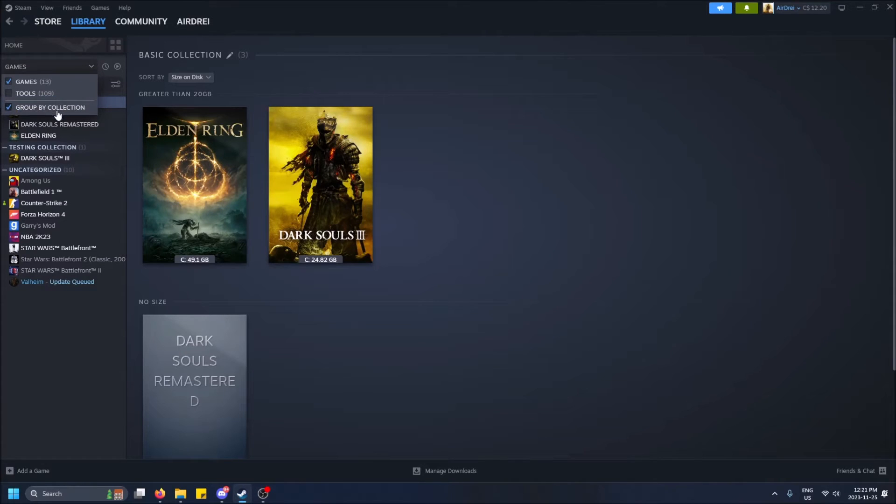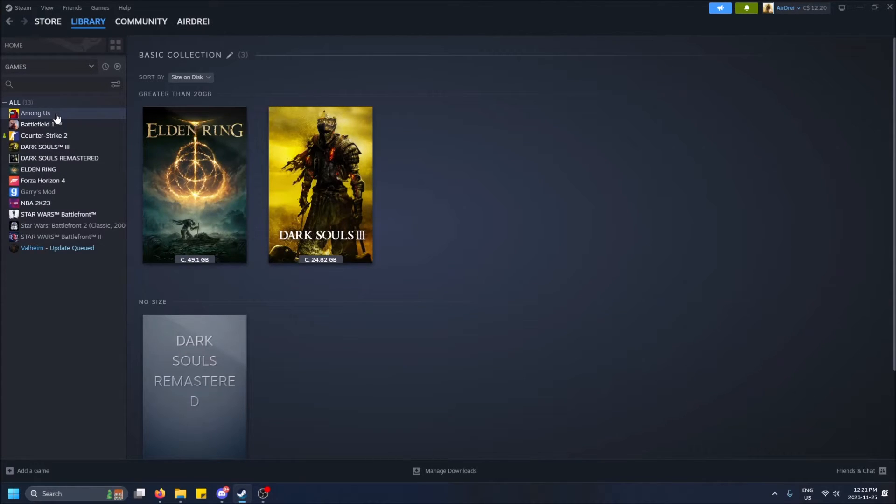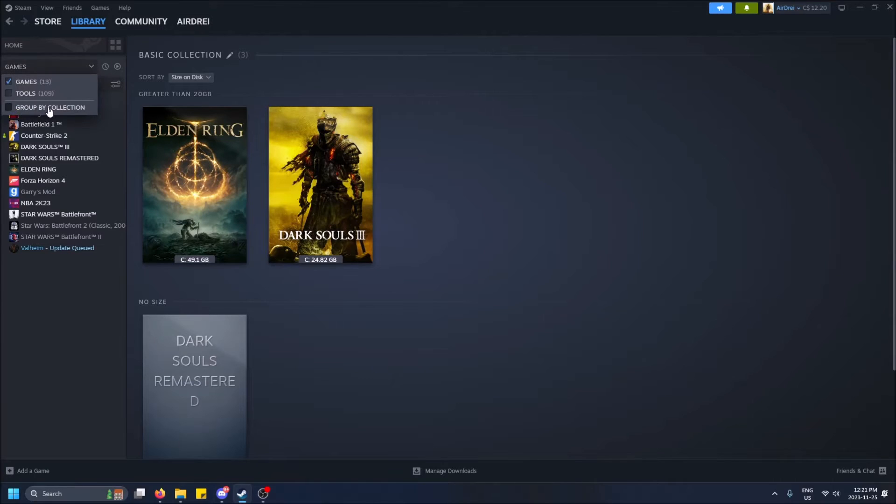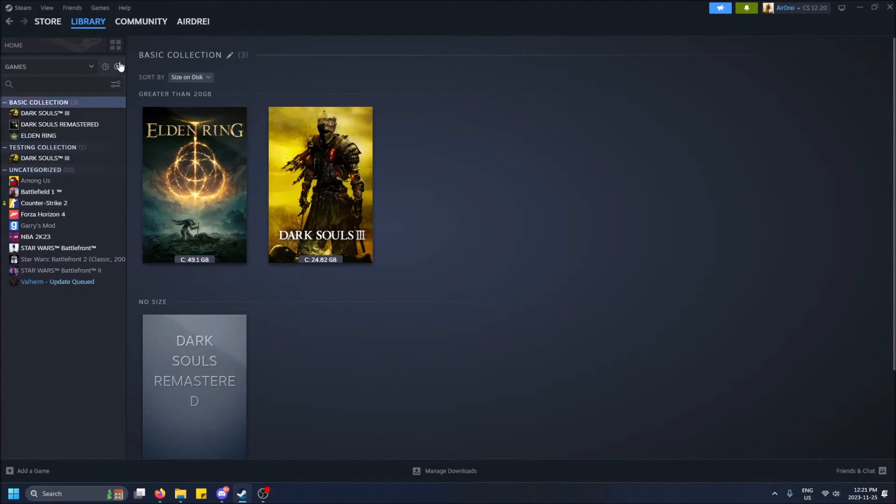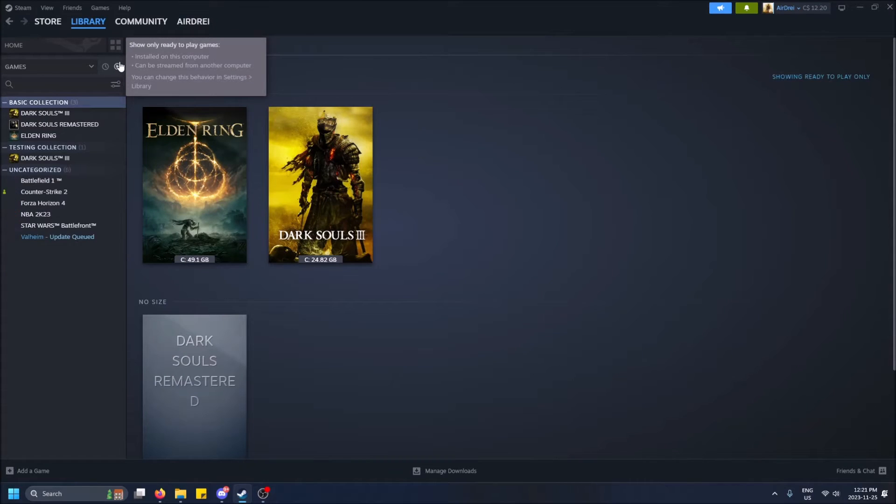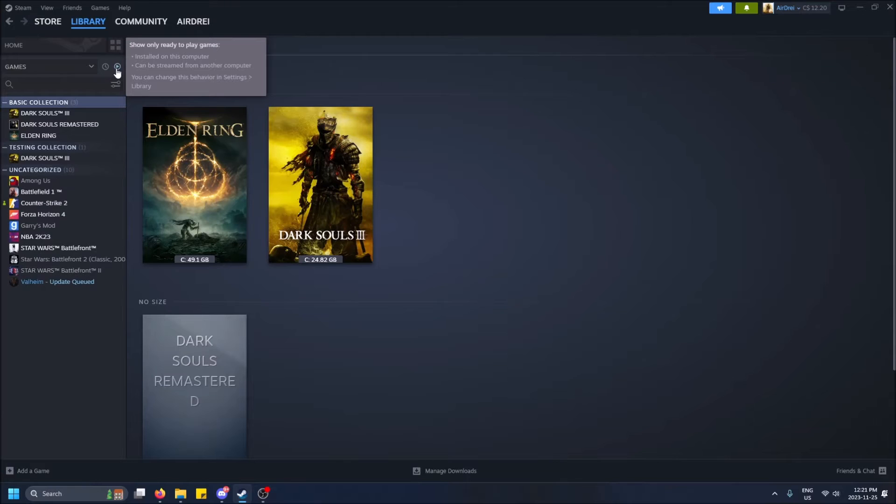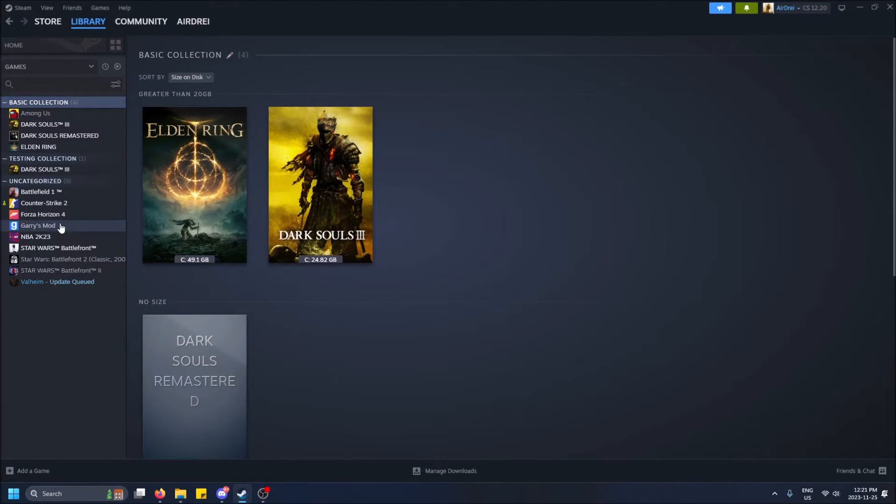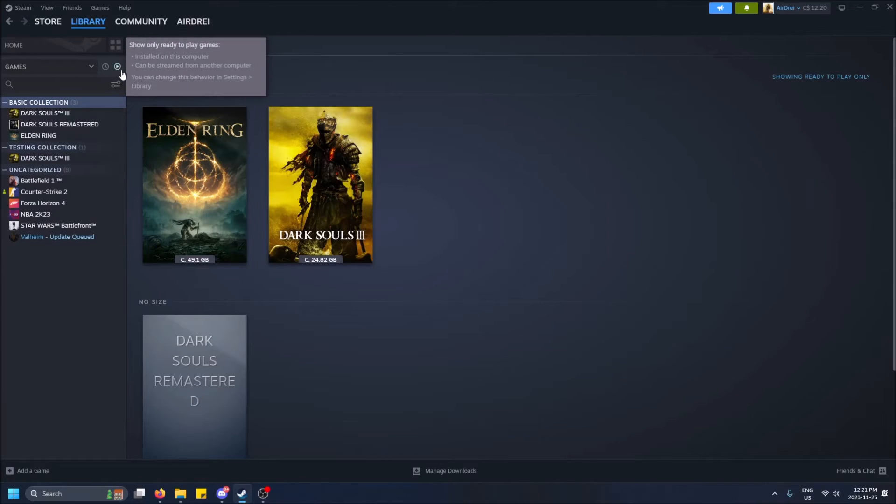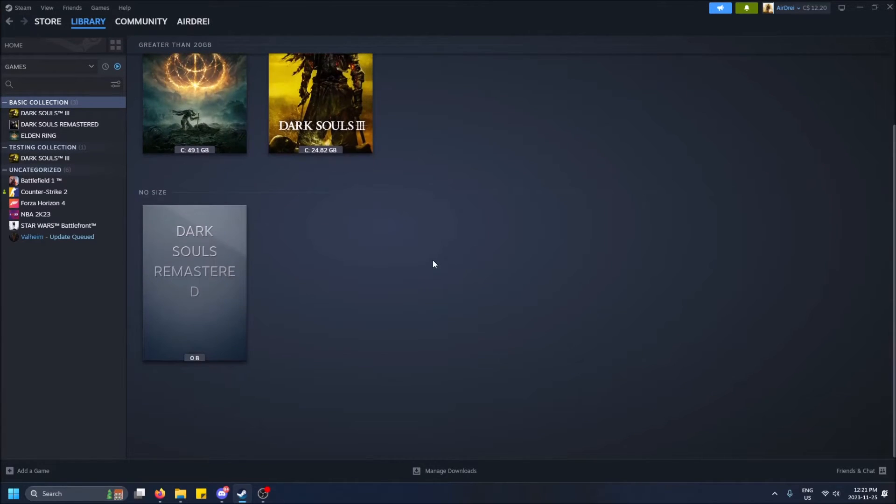But you know, you can actually do a bunch of things. If you group by collection and then you click show only ready to play games, it removes all the ones not installed on your computer, which is interesting. So like, let's say I add Among Us to this collection and then I filter again. We will not see Among Us.